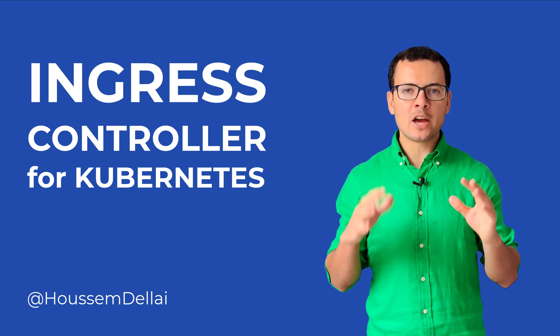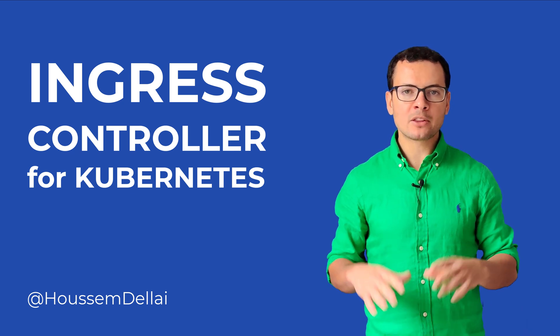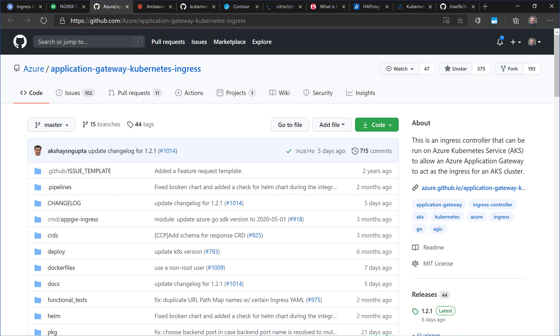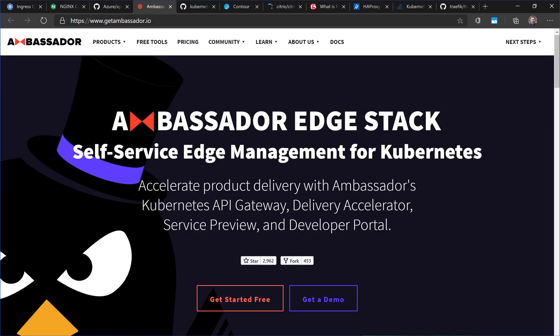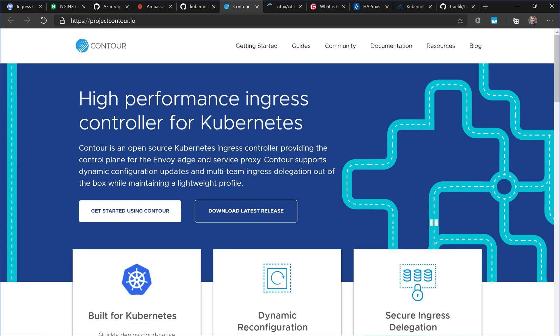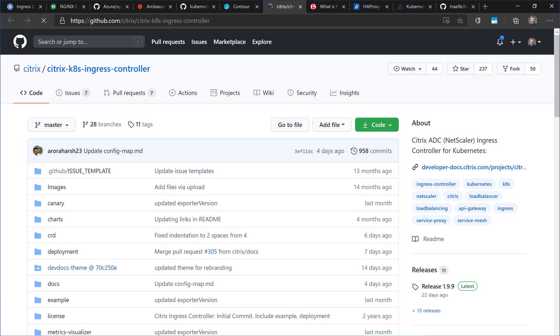The Kubernetes API provides the interface but not the implementation for an ingress resource, so we need to install it ourselves. Many ingress controllers are available, like the Nginx controller, HAProxy ingress, Contour, Citrix ingress controller, and API gateways like Traefik, Kong, and Ambassador.